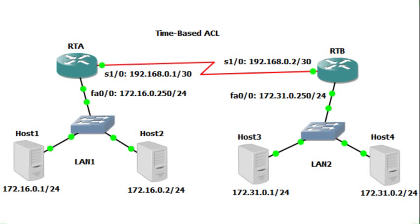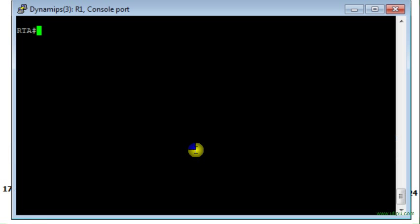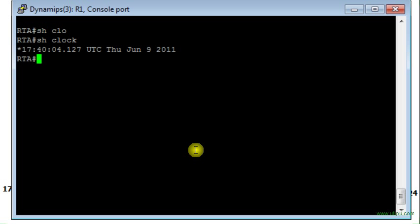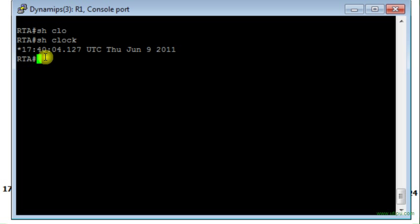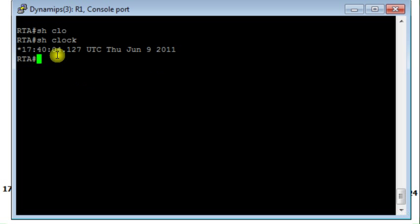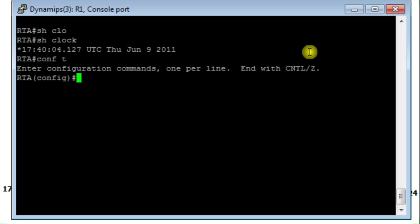In this example we're going to see how to configure a time-based access list. First I will go to router RTA. In this router I will display the clock, what time it is. It is 5 p.m. 40 minutes. This is the actual time on the router.